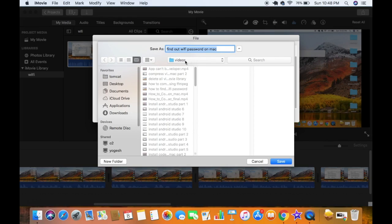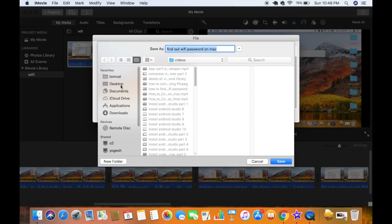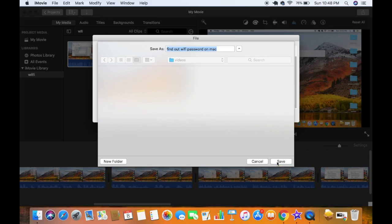I just want to save it inside my video directory, so I am going to just leave it as default. But you are free to browse to any directory where you want to save it, and then just click on save button which is going to start exporting your video.